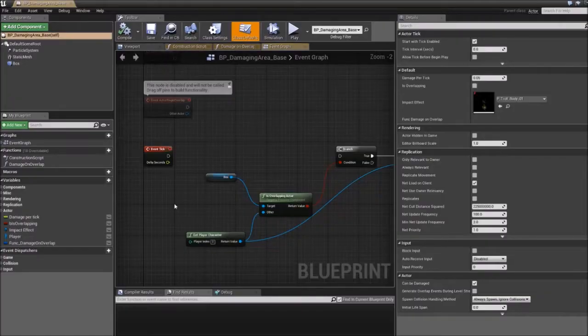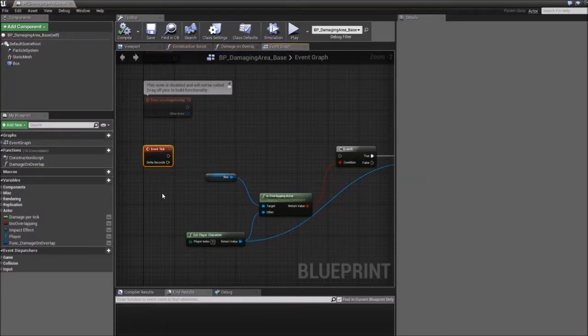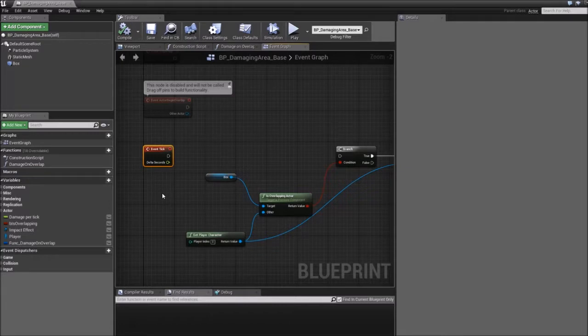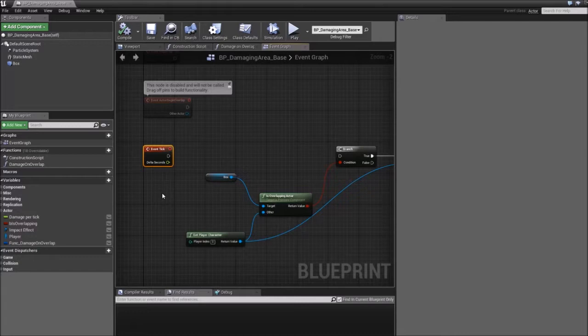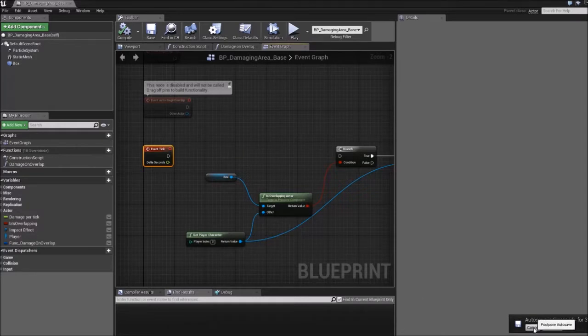In this episode I'll talk about the Tick event. This is an event that runs on every frame and it has two main uses. One is when you want to debug so you use it together with the print string node to check that things work as you intended to.